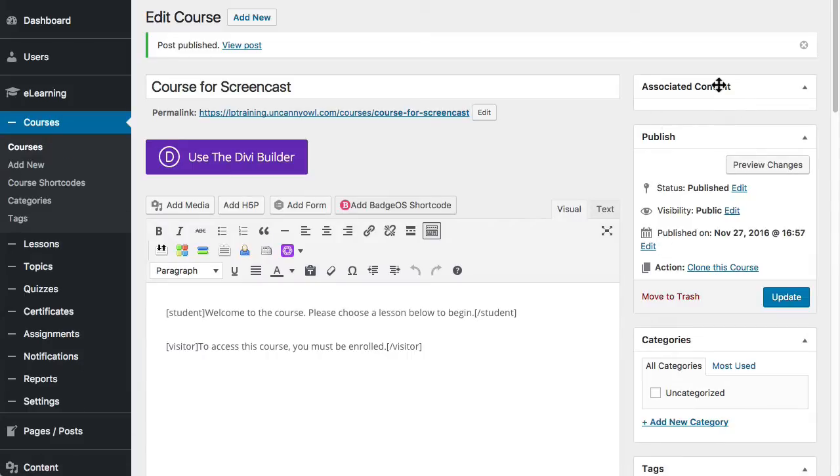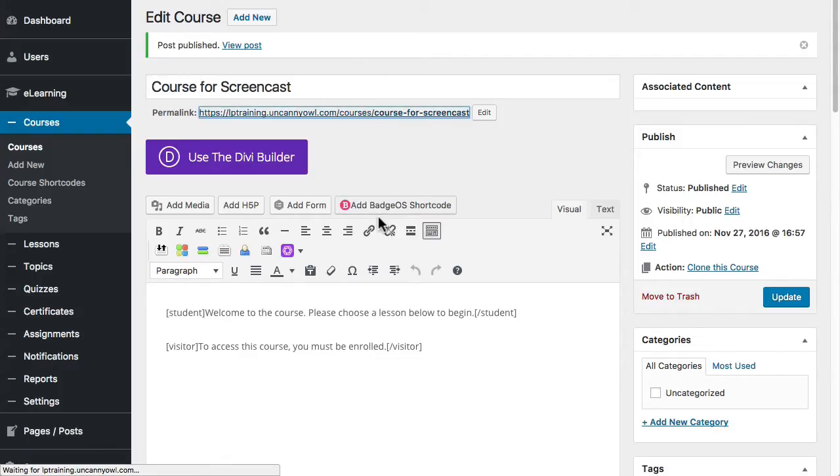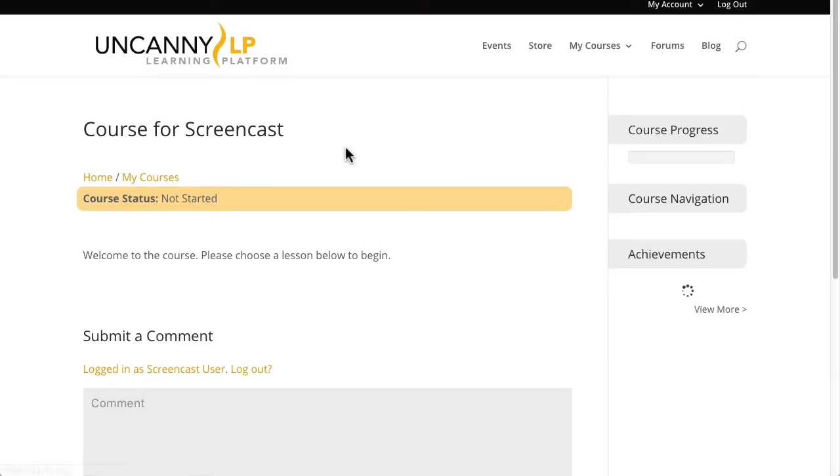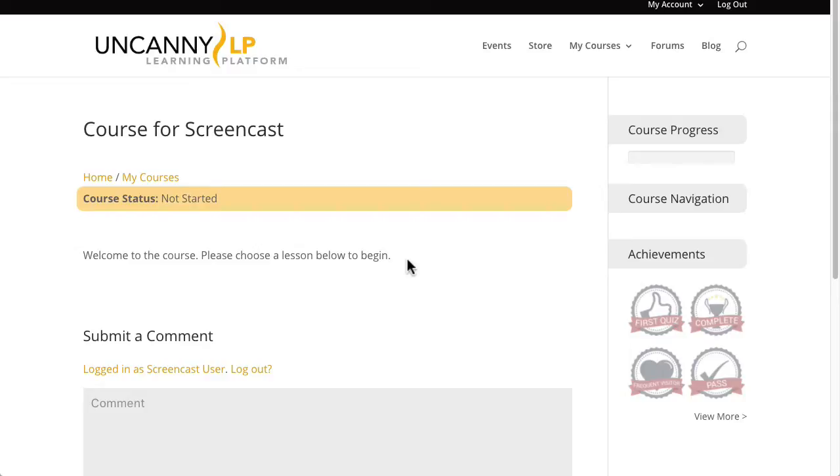You can see at this point there's still no associated content because I've just created the course. It has no lessons, it has no topics, so there's nothing to show here. And if I view this now, let me go ahead and open that by clicking the permalink. So I can view the course and you can see, it says welcome to the course and please choose a lesson below to begin.